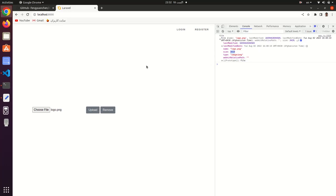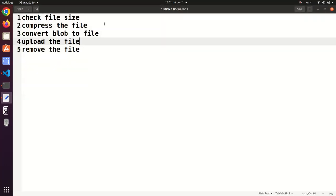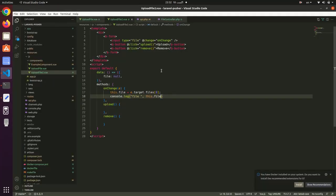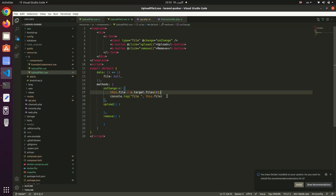First, what we do is check the file size. In some cases you don't want to compress every image the user uploads. So you check: if the size is more than 2 MB, then you compress and upload the file. If the file is in KB sizes, you don't need to compress it — you just upload it directly.